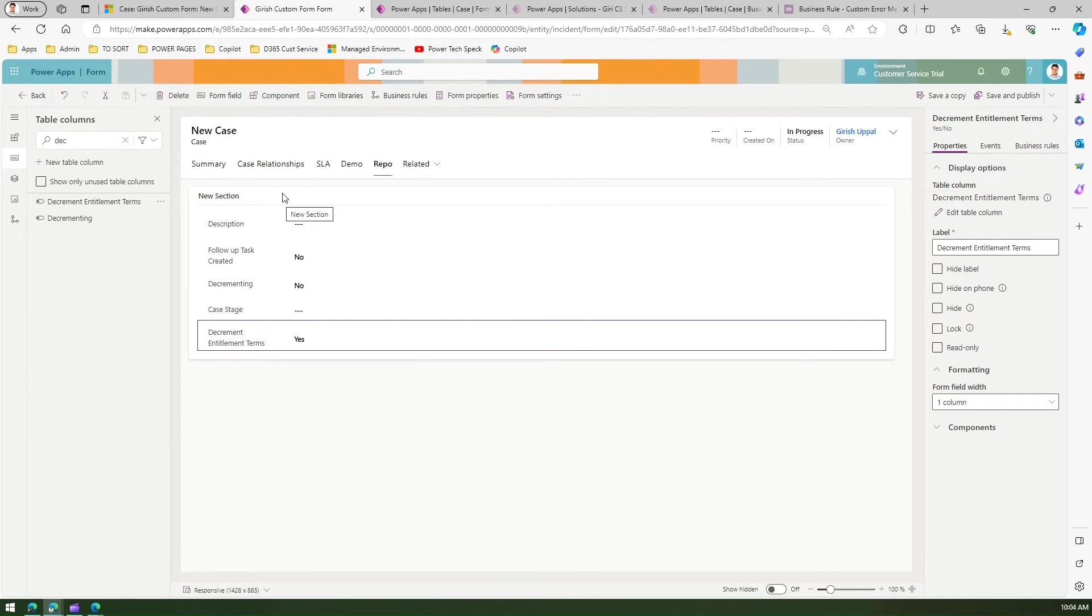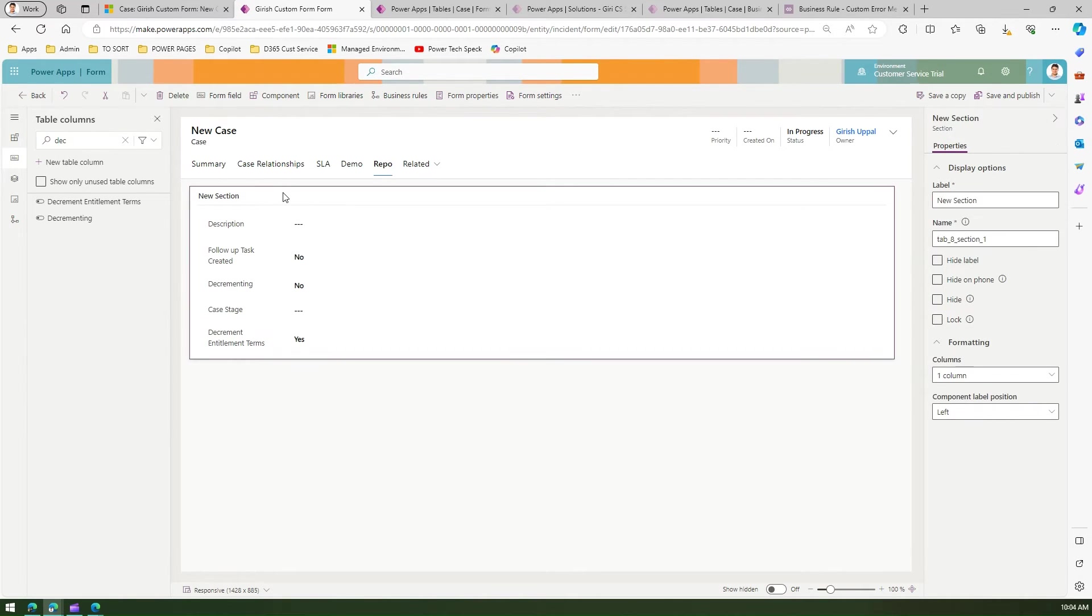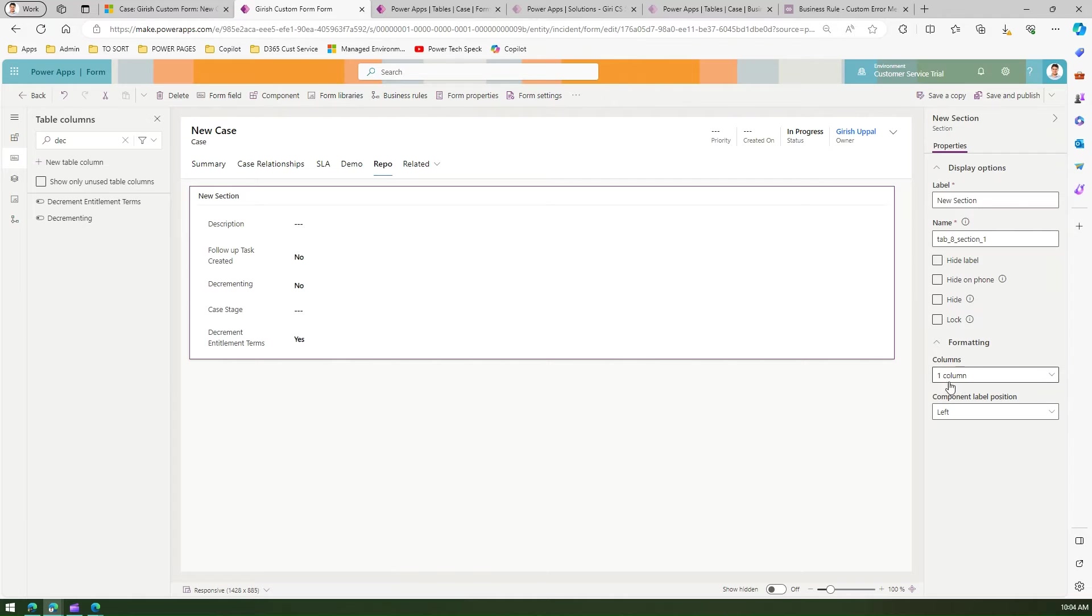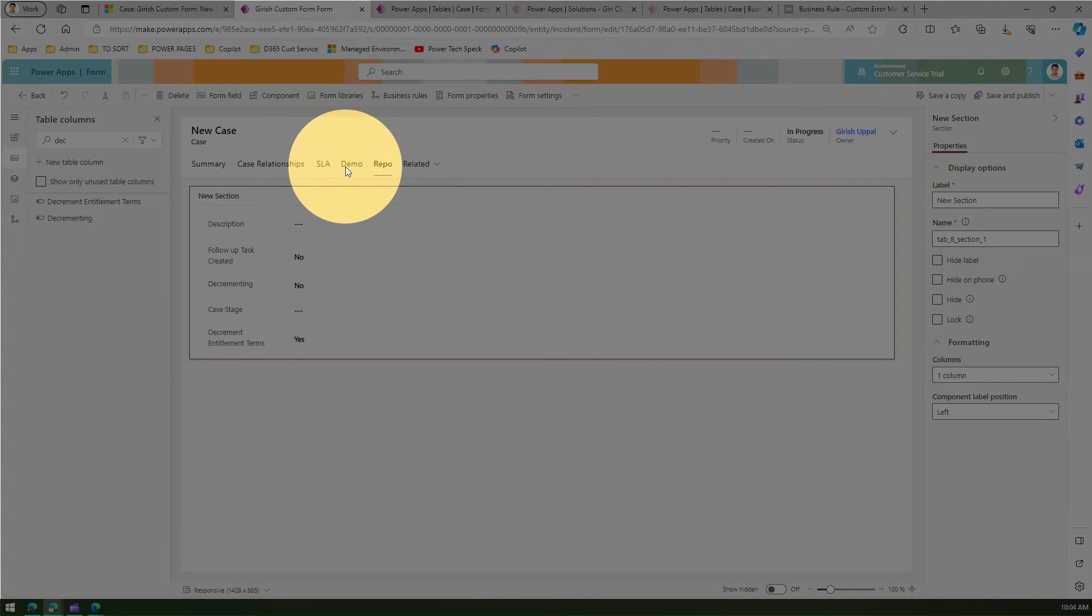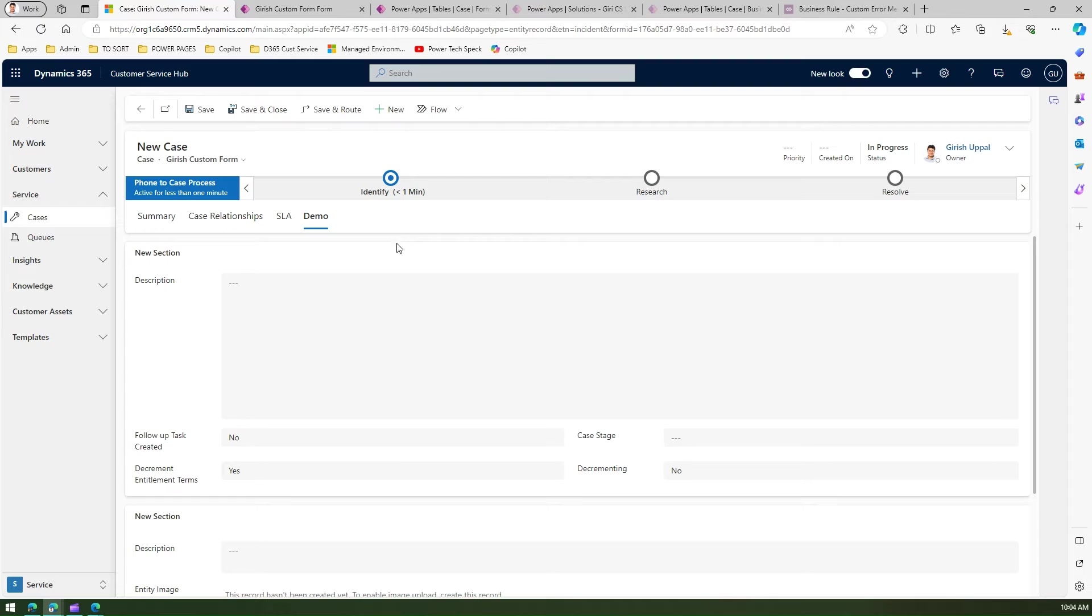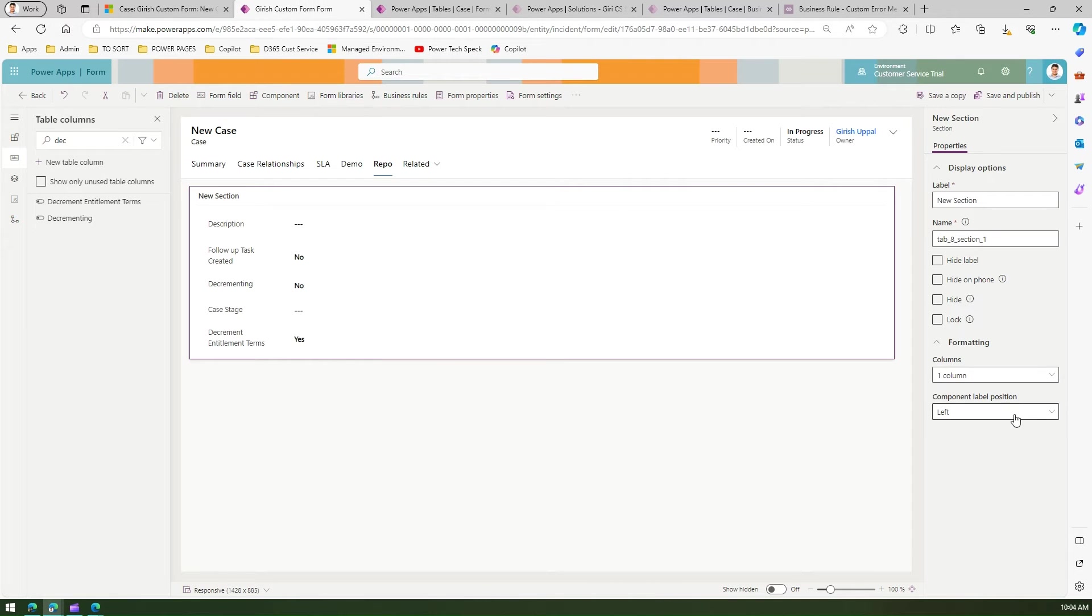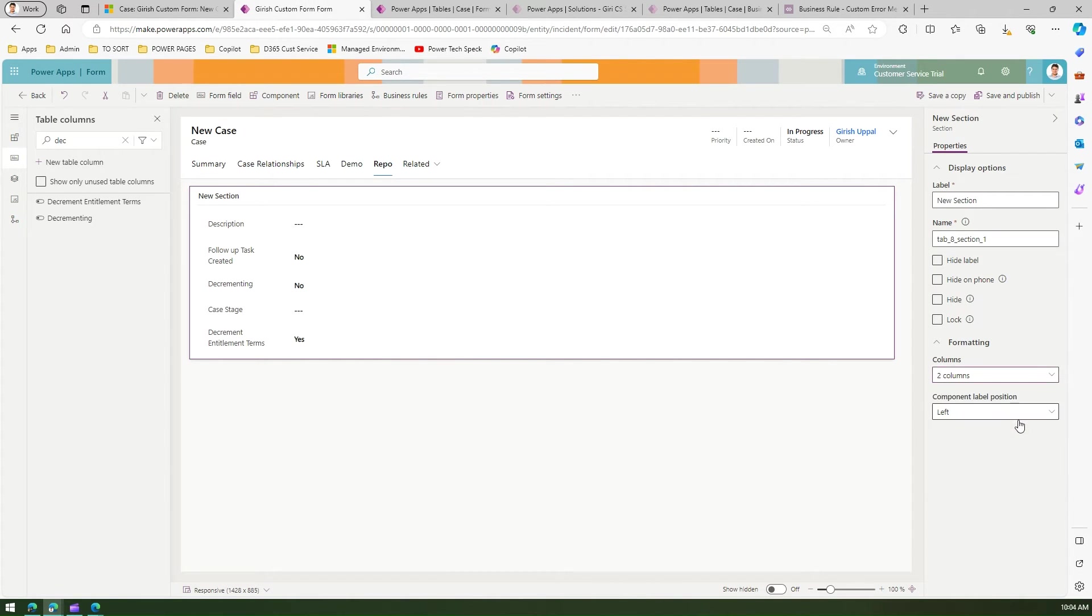If you see this section, it's just one column. I need to make it two columns because the goal is to have two columns, so I'll change it to two-column layout.